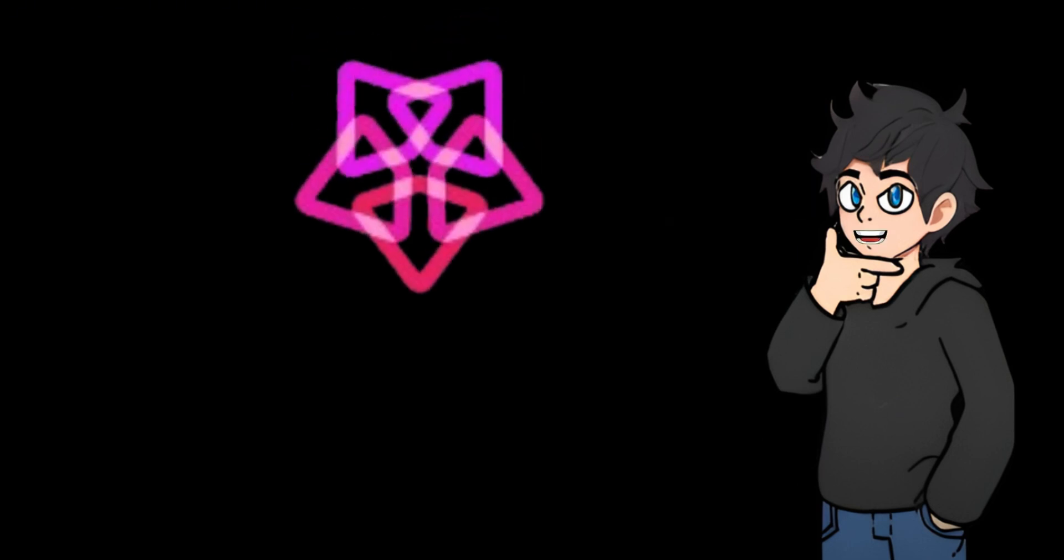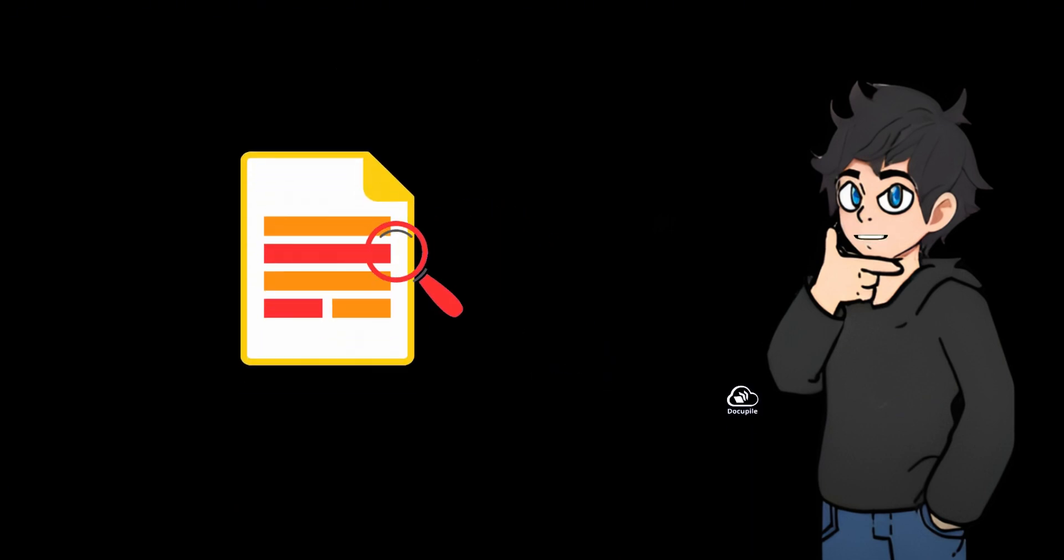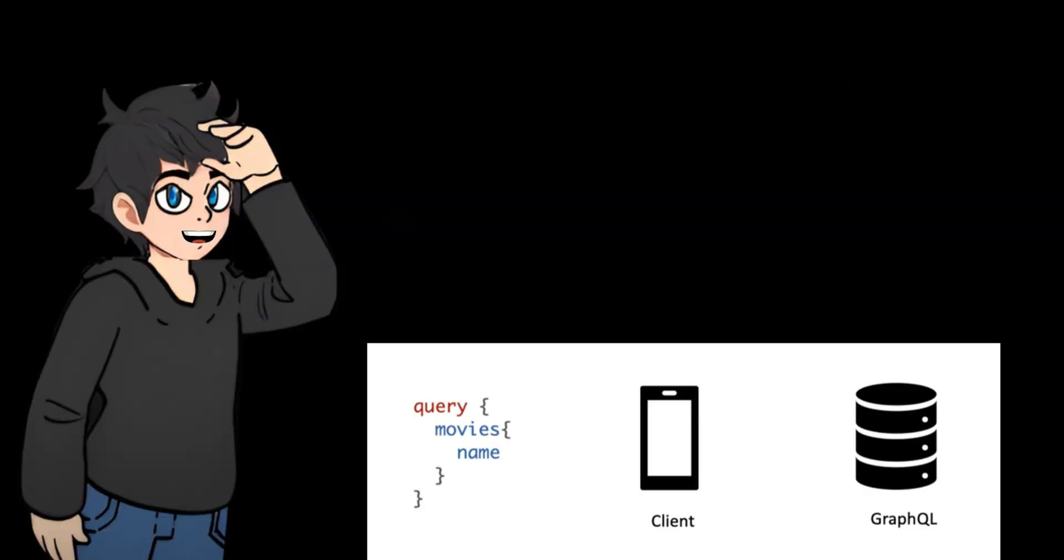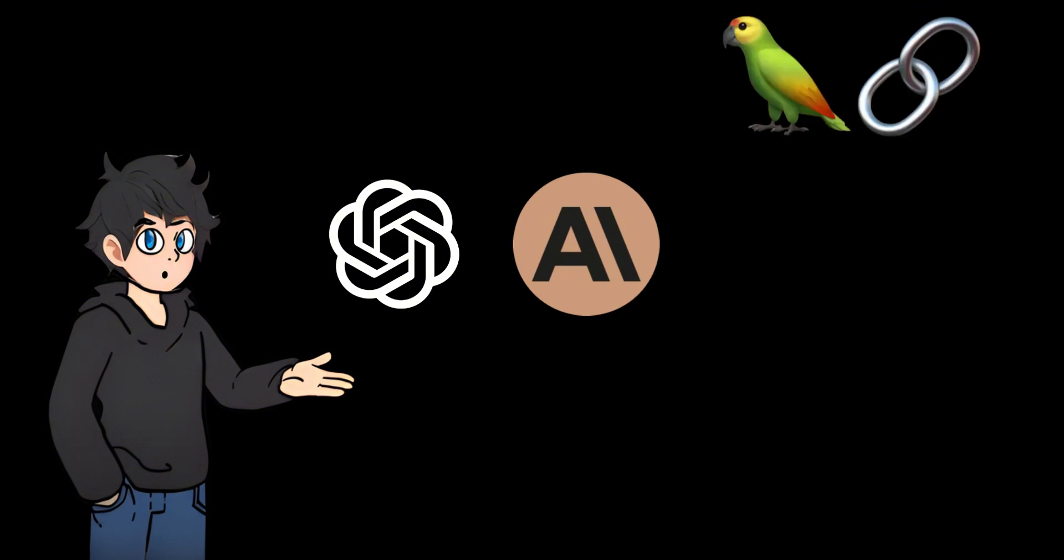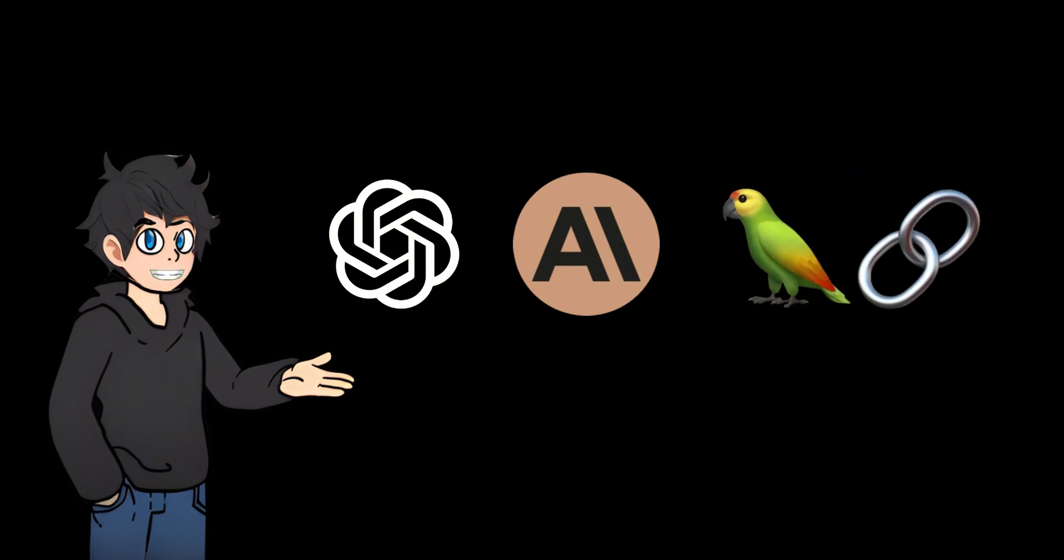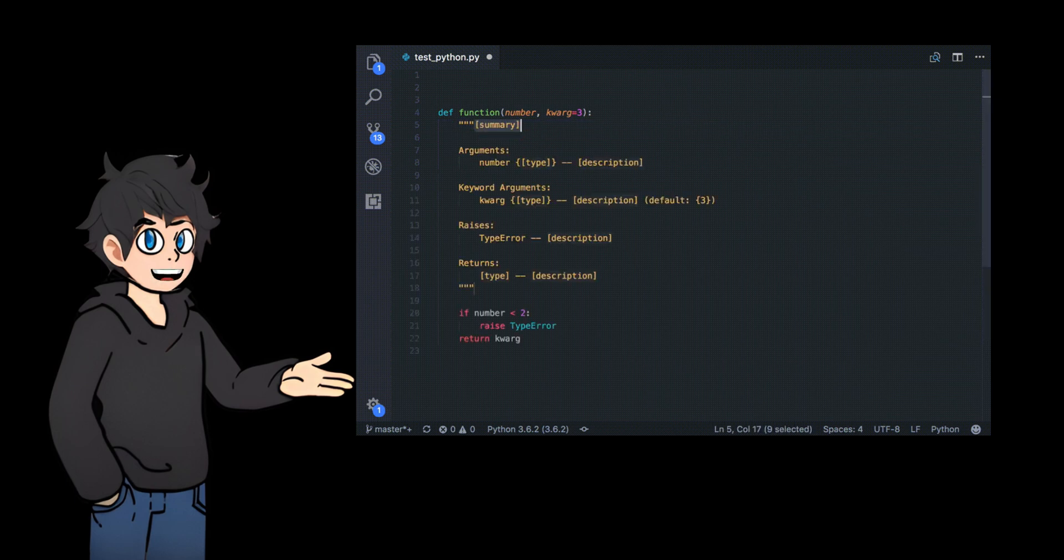That's where Pydantic comes in. It is a well-known tool for data validation and plays a key role behind the scenes. OpenAI, Anthropic, LangChain, and Llama Index all use Pydantic as a core component, responsible for important functions such as data validation.